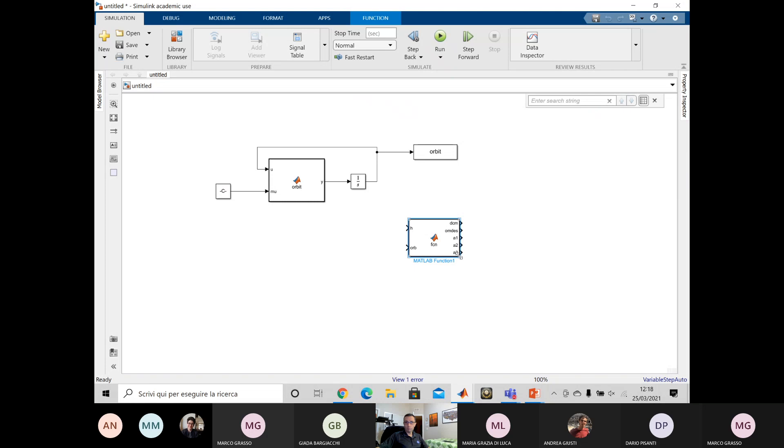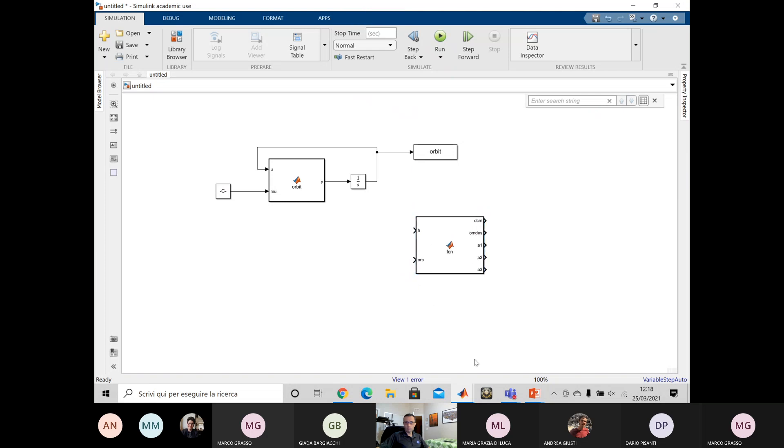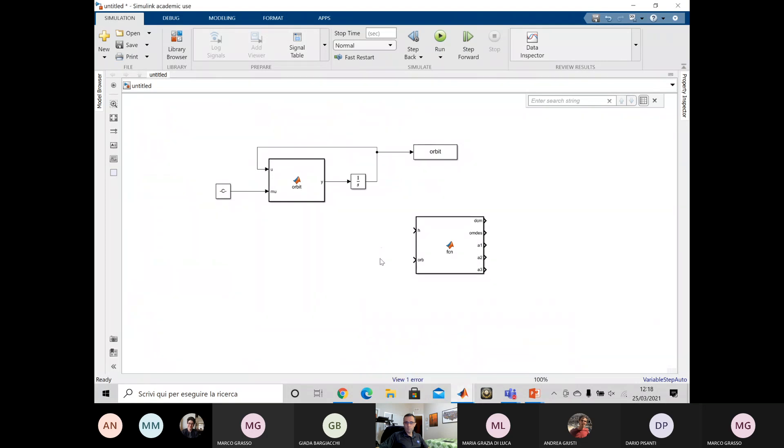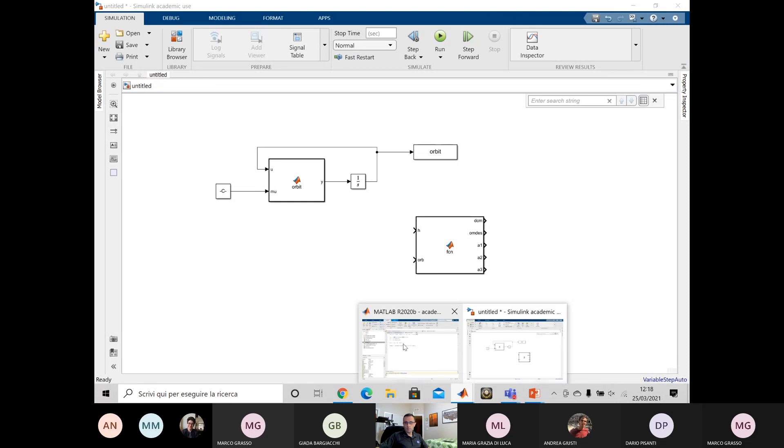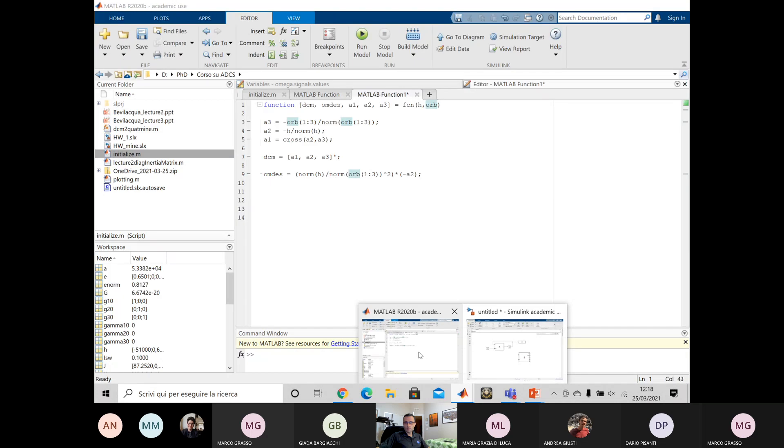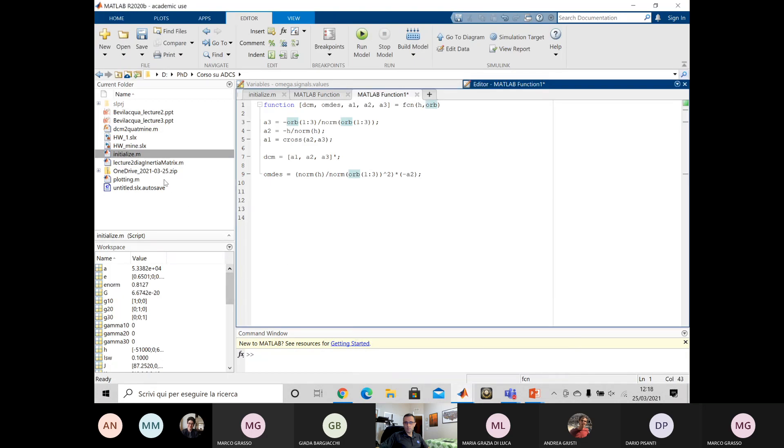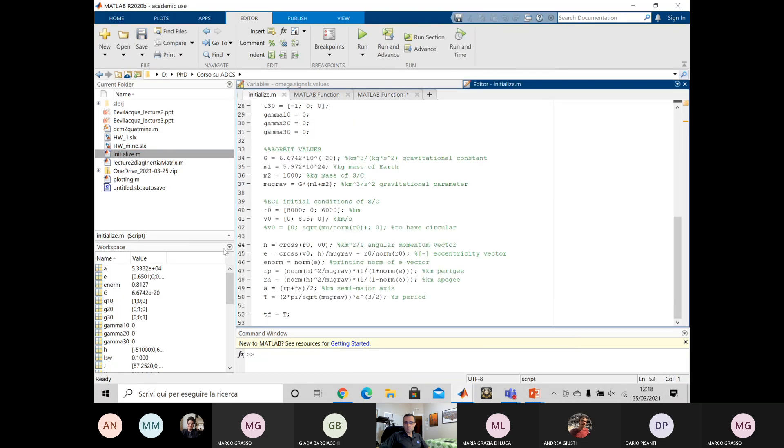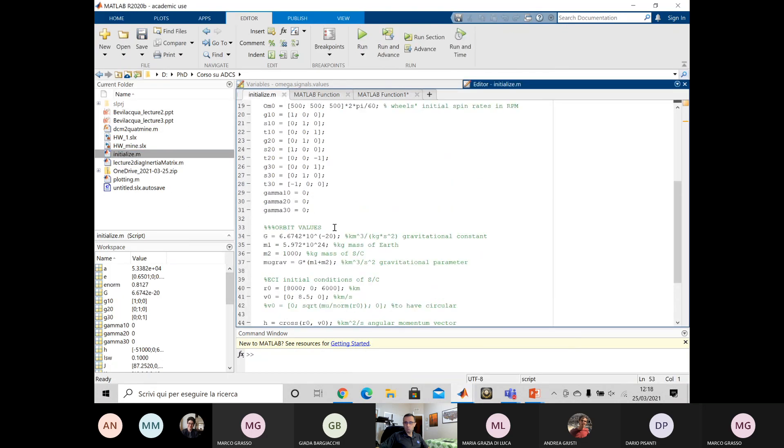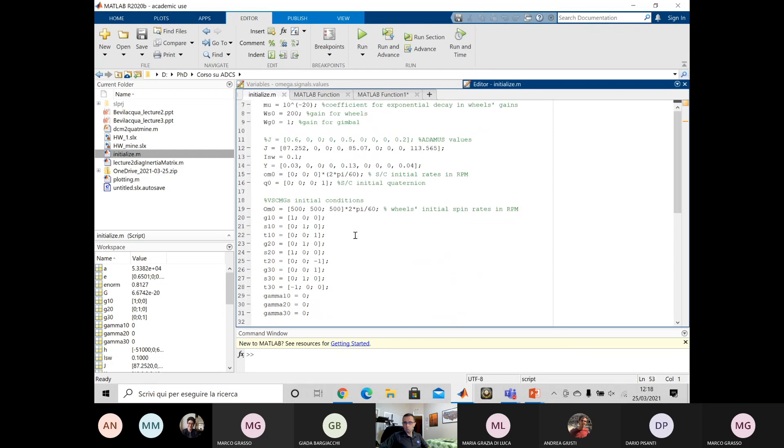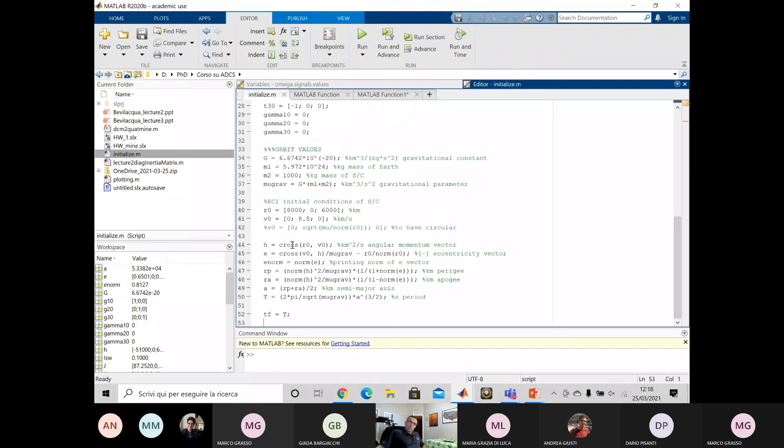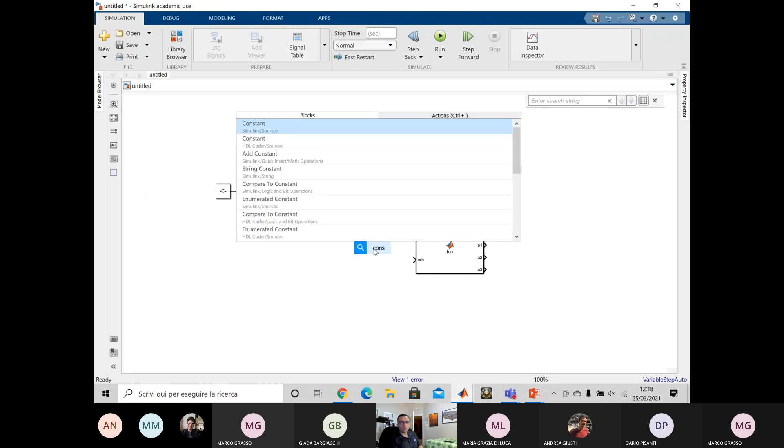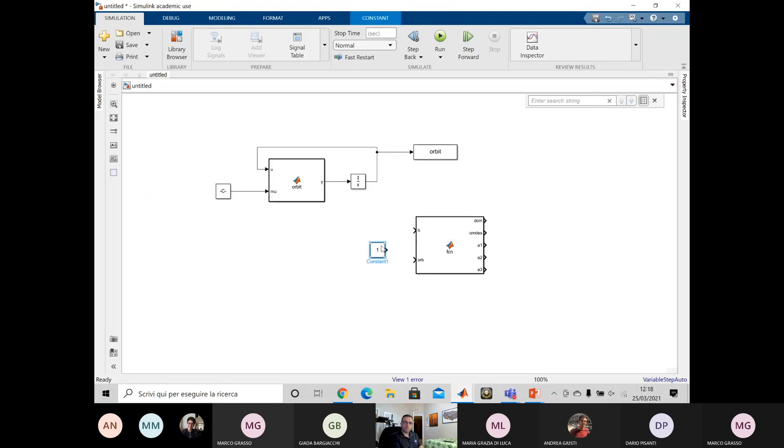Add DCM. Okay, I'm going back to Simulink. So we have H and ORB H. H is the cross of R0 V0, but R0 V0 are defined in your initialize file. It's actually, yeah, it's actually right there. So you actually have H.